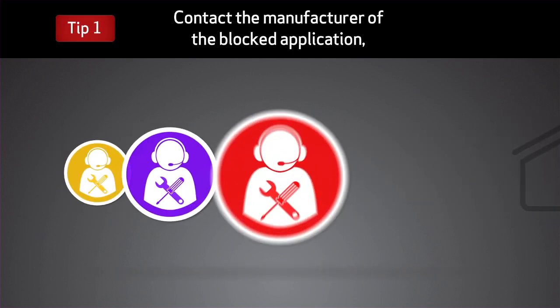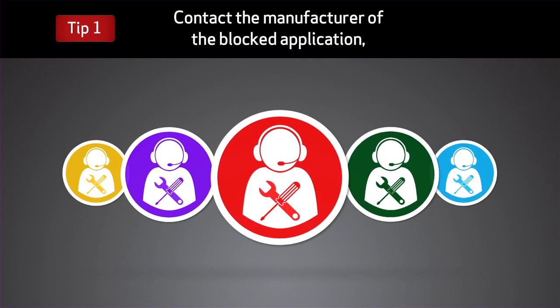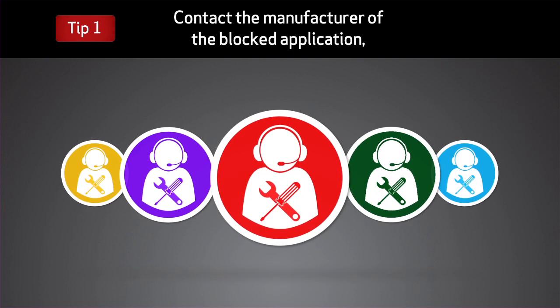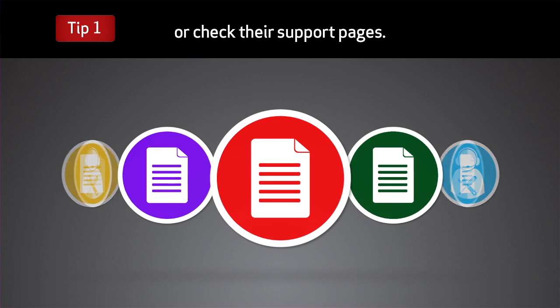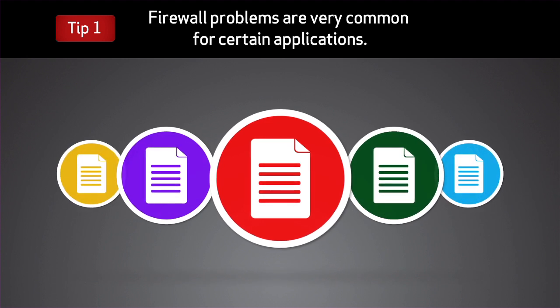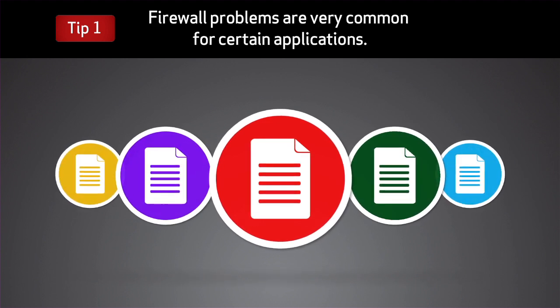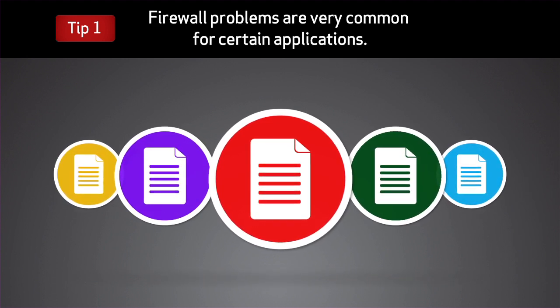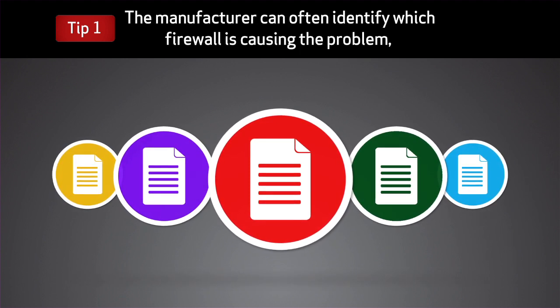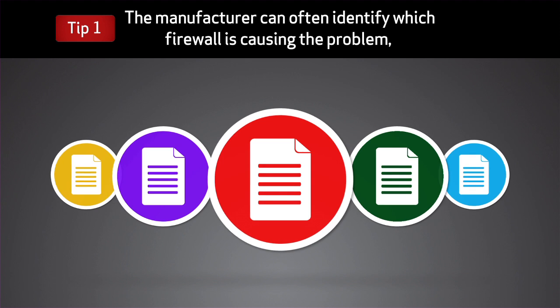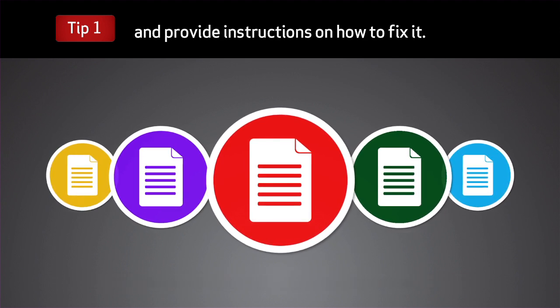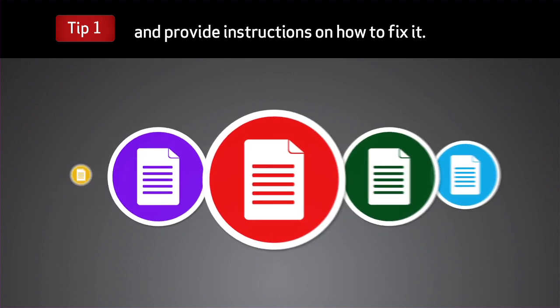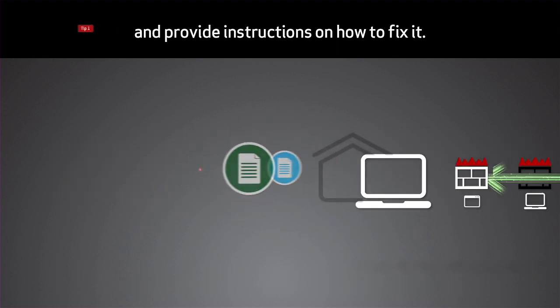Contact the manufacturer of the blocked application or check their support pages. Firewall problems are very common for certain applications. The manufacturer can often identify which firewall is causing the problem and provide instructions on how to fix it.